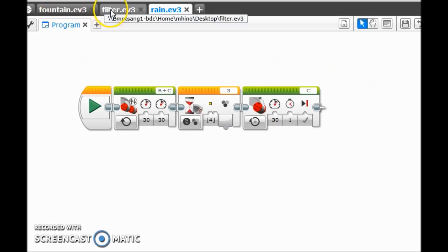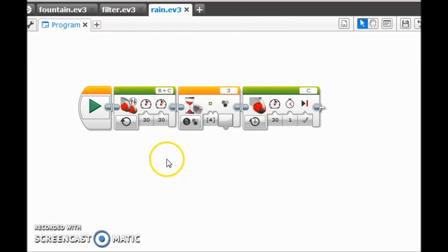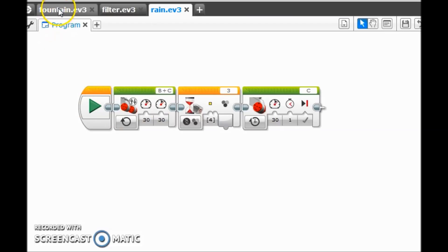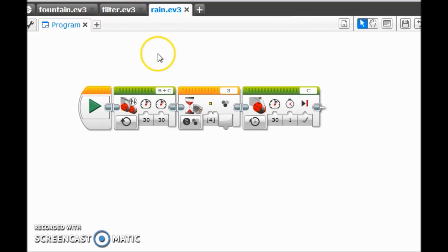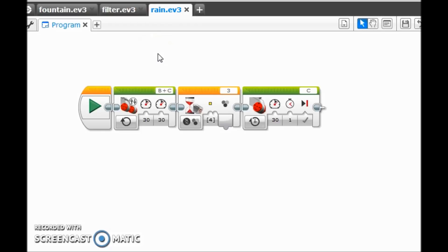So I have three random programs up here: fountain, filter, and rain. Don't worry about these blocks, they're just random blocks I put up there. So let's say a team really wanted to do their fountain mission first, then their filter, then their rain. What you would want to do is download them in the opposite order because the last mission you program is actually going to be the first one on the top of the list. So let me do that one more time. We want it to be fountain, filter, rain.